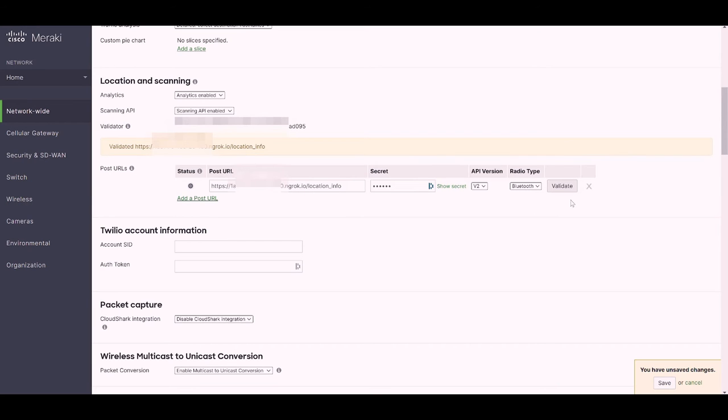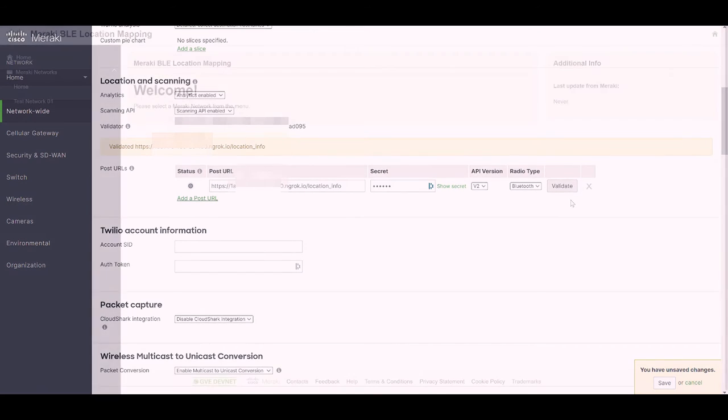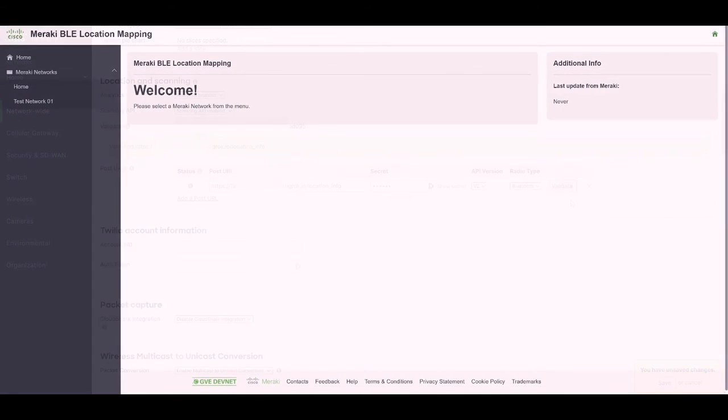Next, we'll jump over to the Meraki location scanning dashboard. By default, when this app starts up, it'll reach out to the Meraki cloud and pull down all of the networks that are configured, as well as any floor plans assigned to them.